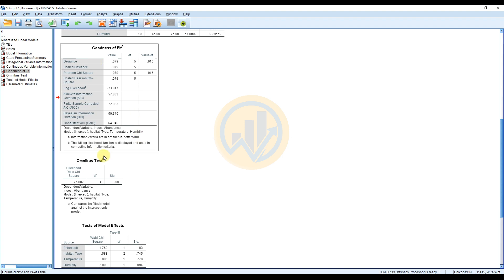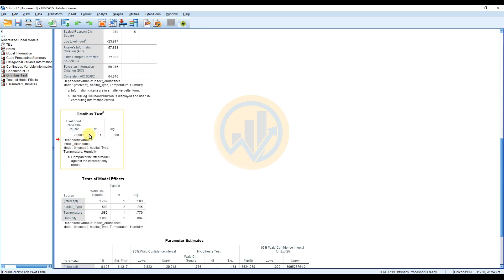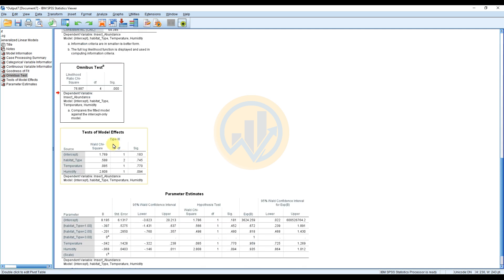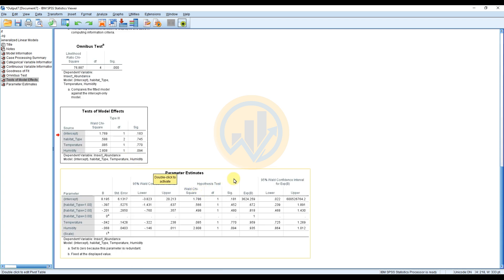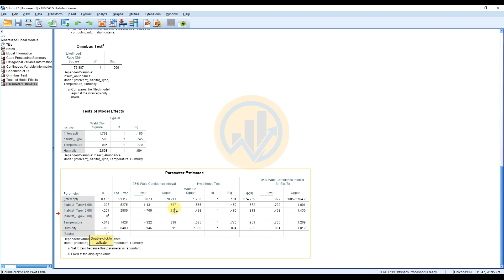The Omnibus Test table shows degrees of freedom of 4 and a significance value of 0.000, with a likelihood ratio chi-square value of 76.887. The next table is the Tests of Model Effects. The last table is the Parameter Estimates, which shows Habitat Type categories (Type 1, Type 2, Type 3), Temperature, and Humidity. Each row includes the estimate, standard error, lower and upper 95% confidence interval bounds, degrees of freedom, and significance values.